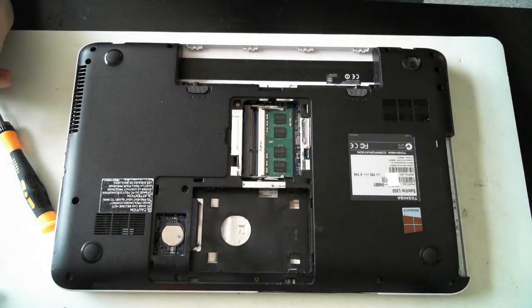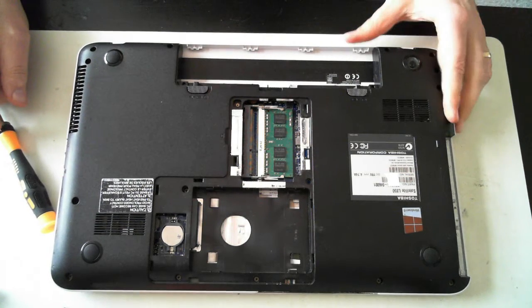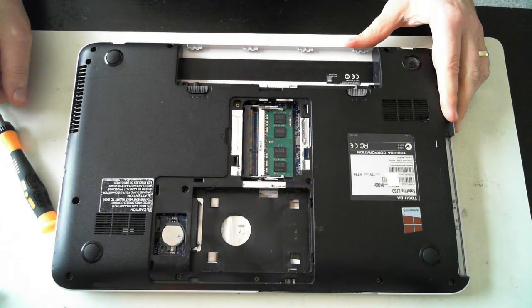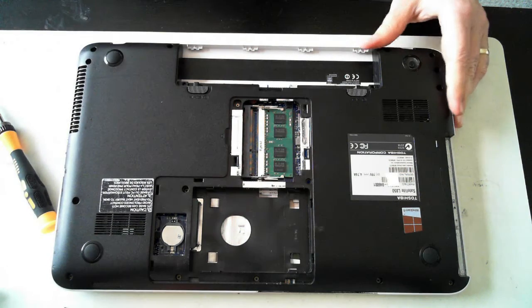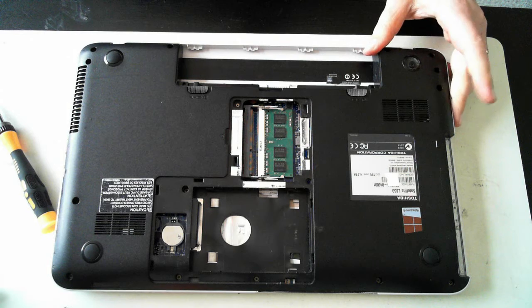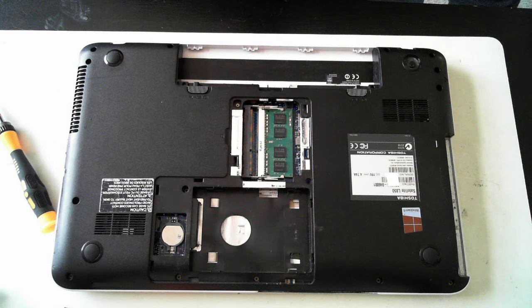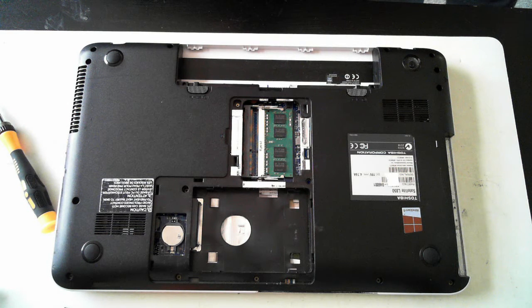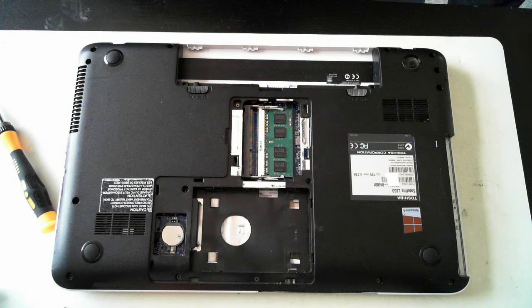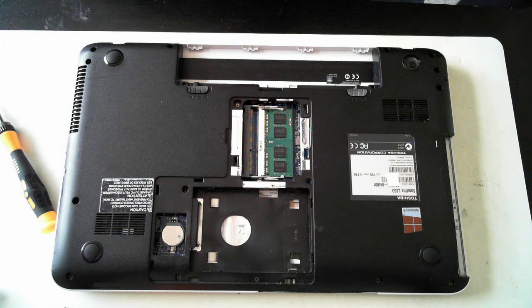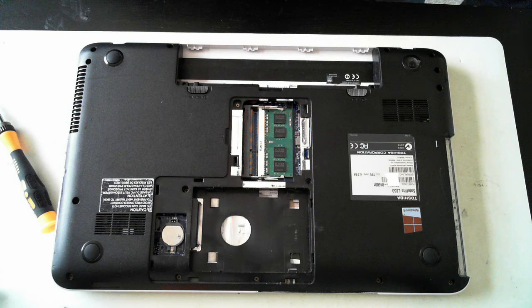So there you go guys. There's a brief teardown of a Toshiba Satellite L850. If you have any questions, please leave them below. Also, please subscribe to my YouTube channel. And also check out our other teardowns and other various videos on our YouTube channel. Thanks a lot for watching and I'll catch you next time. Bye for now.